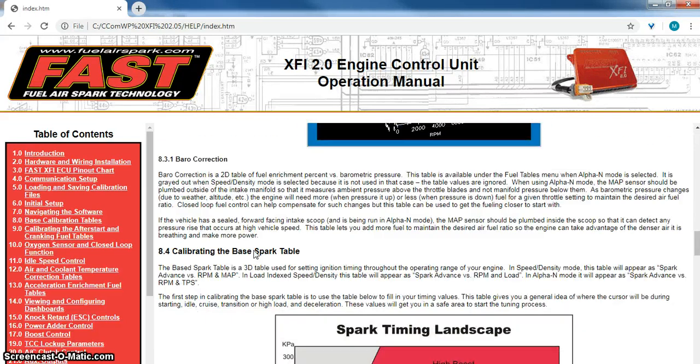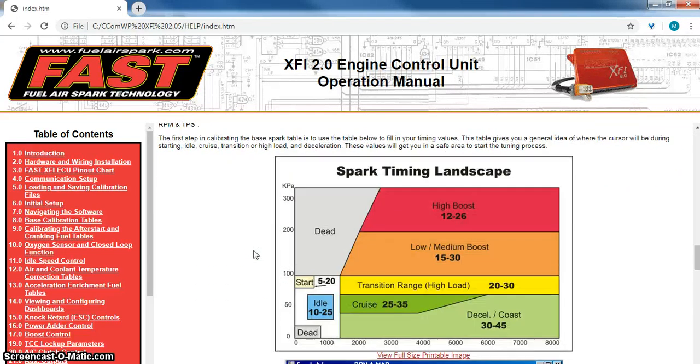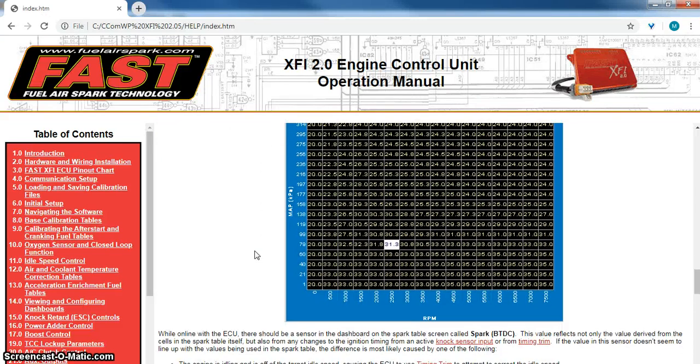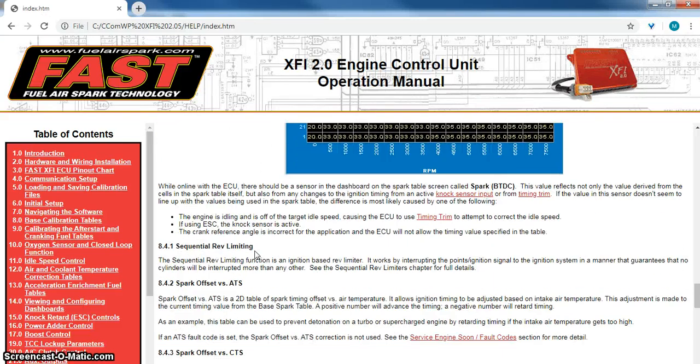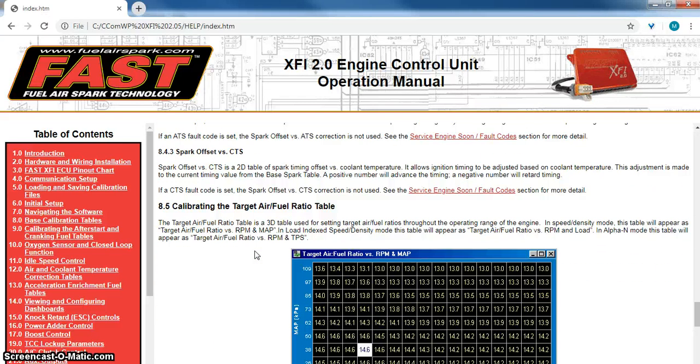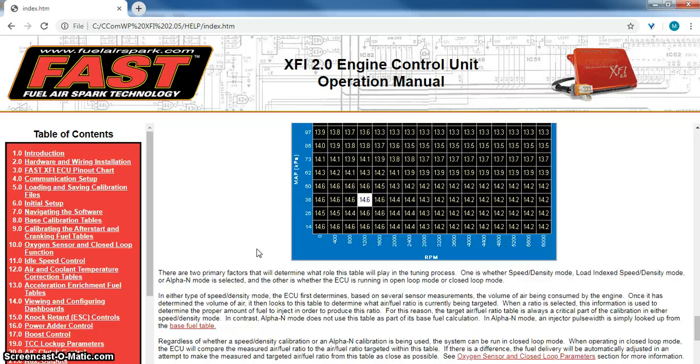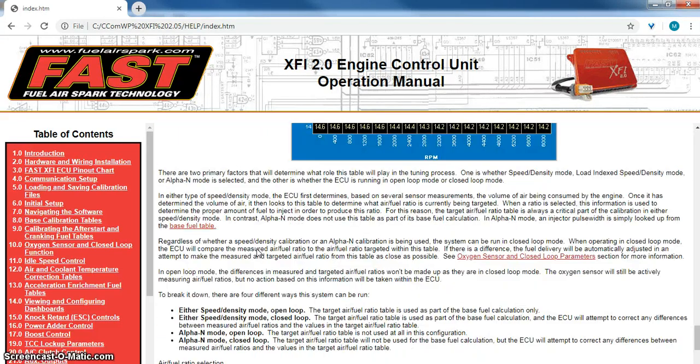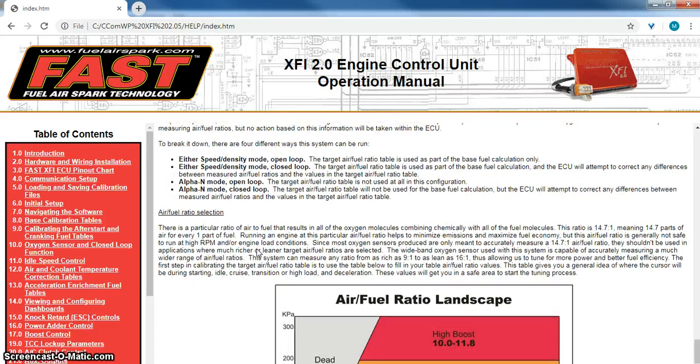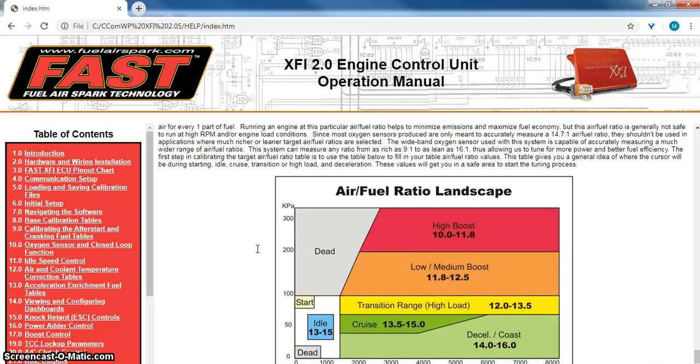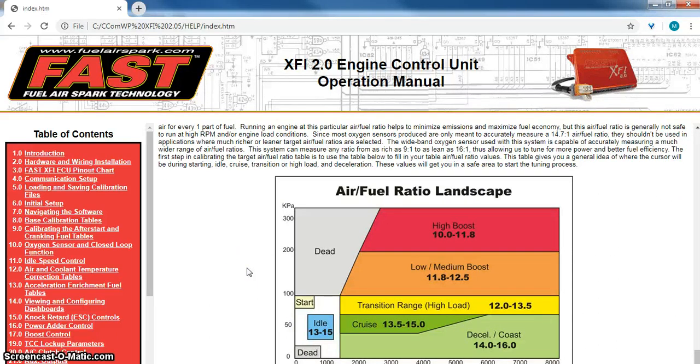The last one, these three tables are kind of like the big three: the spark table, the target air fuel, and the VE table. So we've talked about spark and VE, so the last one will be the target air fuel table. And here's your air fuel ratio landscape.